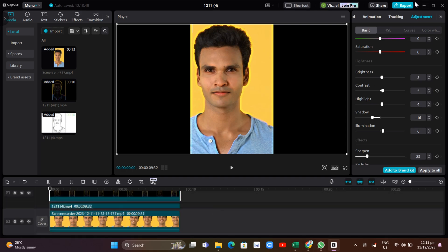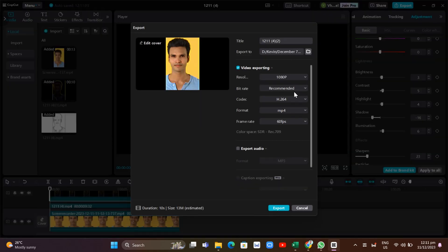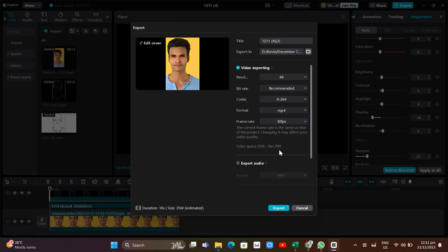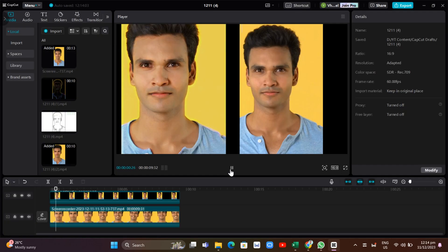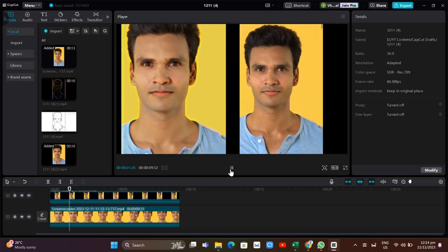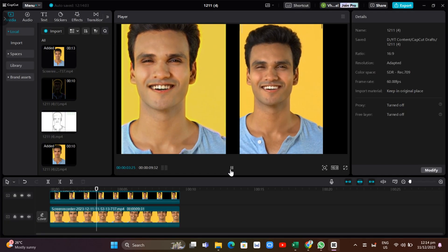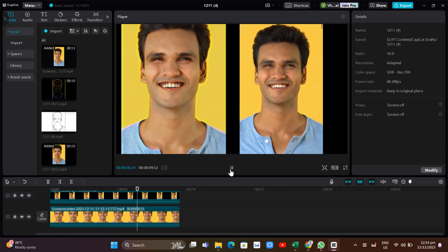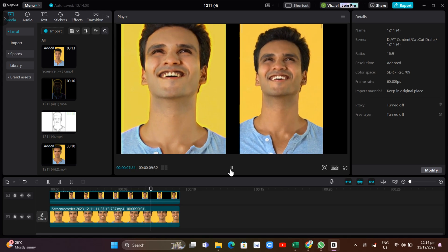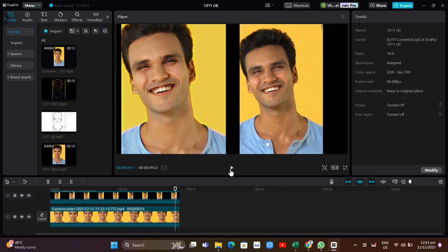Once you're satisfied with your settings, click the Export button at the top right. Change the resolution to 4K and set the frame rate to either 30 fps or 60 fps, then click Export. That's how you enhance video quality and get 4K quality edits in CapCut.